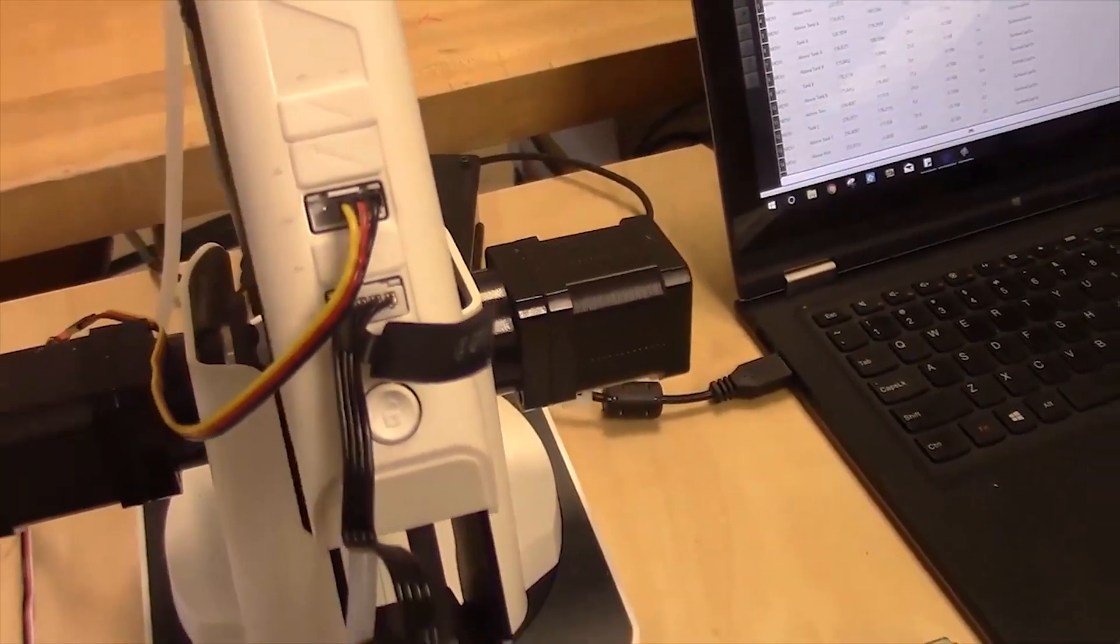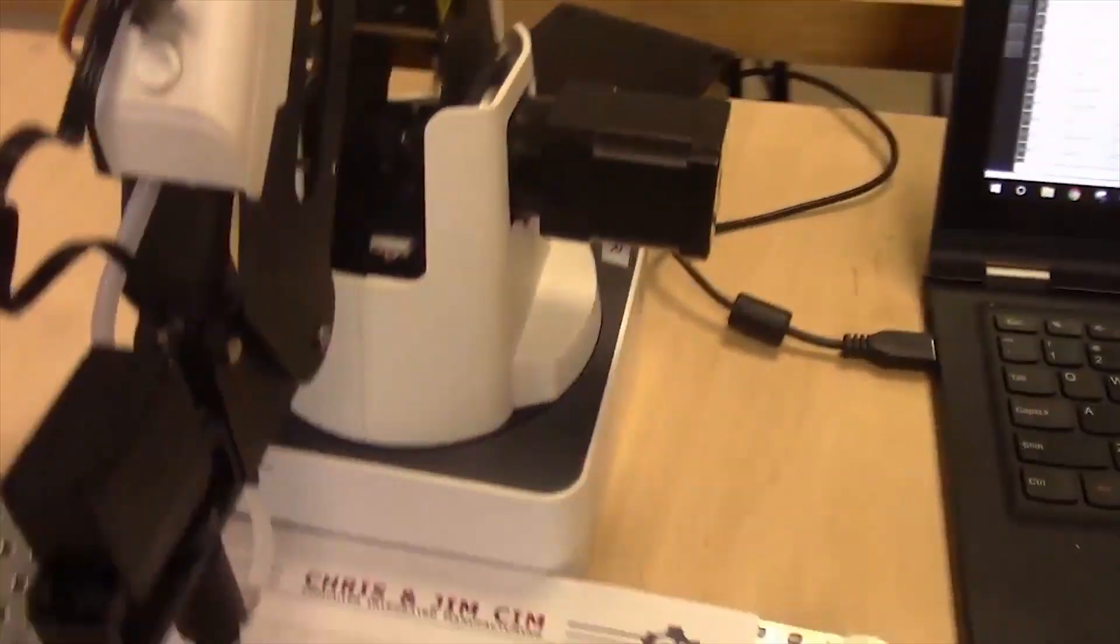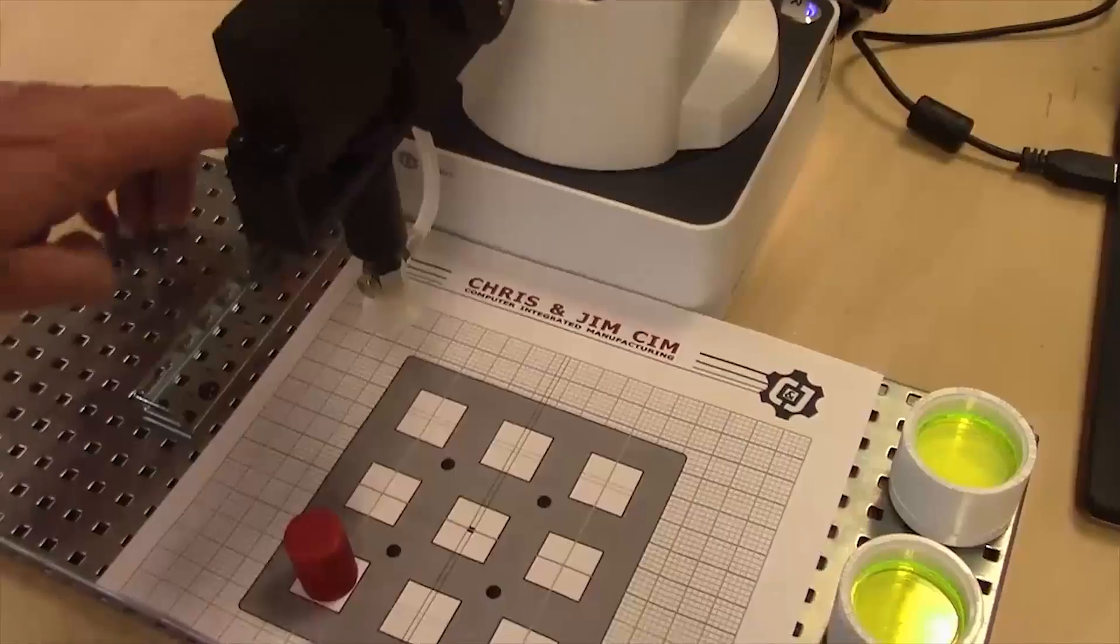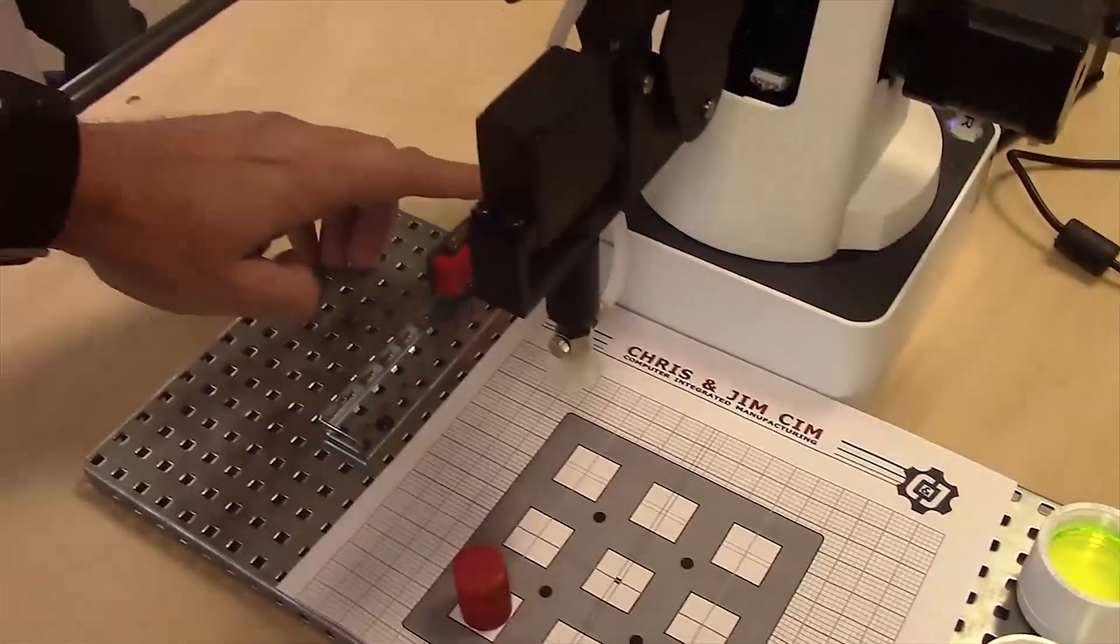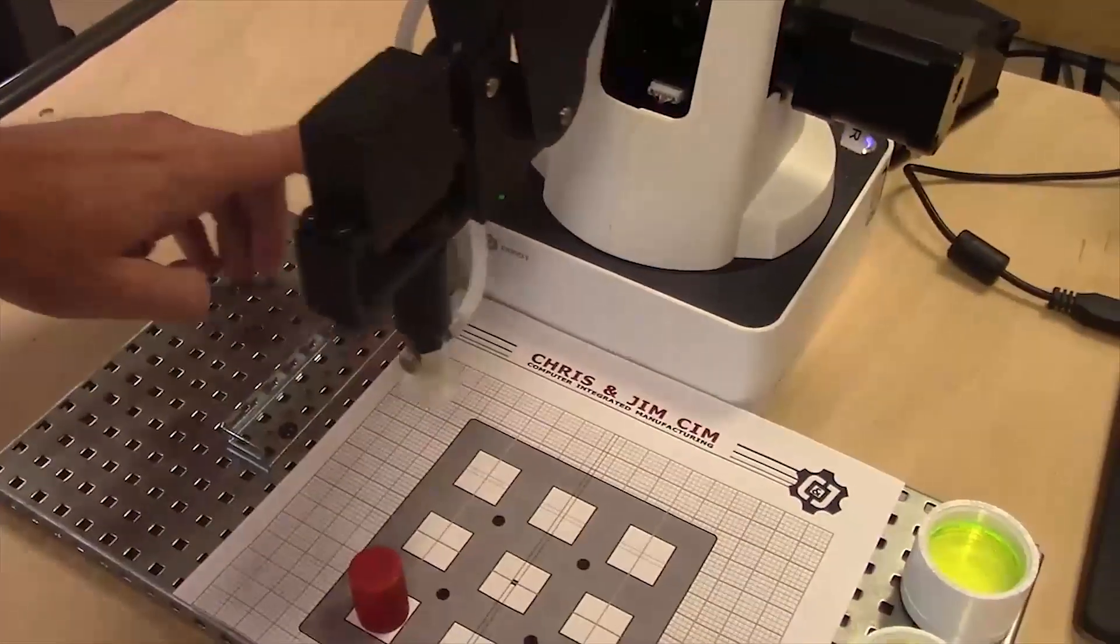So what it's doing now is it's just waiting for the switch. So that when we press the switch...